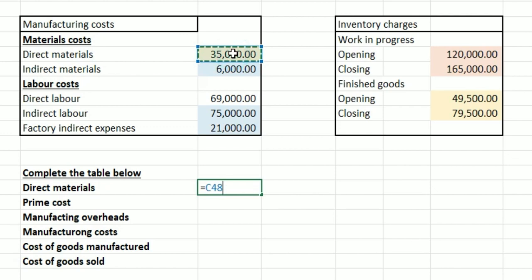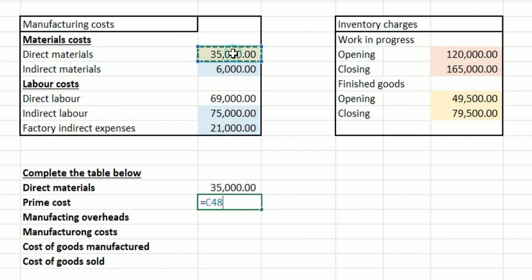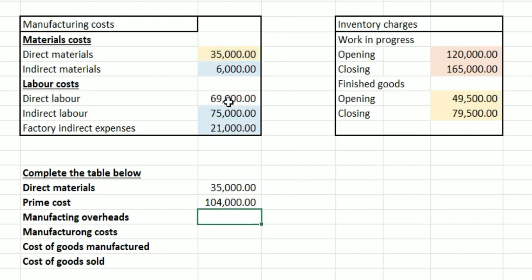When we're given a question like this we've got direct and indirect costs, and that's what we really want to focus on, so we're going to put the direct materials there. Prime costs is the total cost of all direct costs, so the only direct costs we have are direct materials and direct labour — 35,000 plus 69,000 — and that gives us 104,000 pounds.